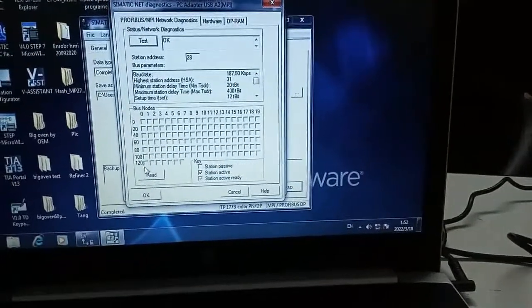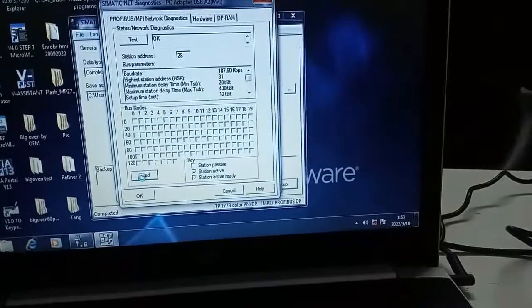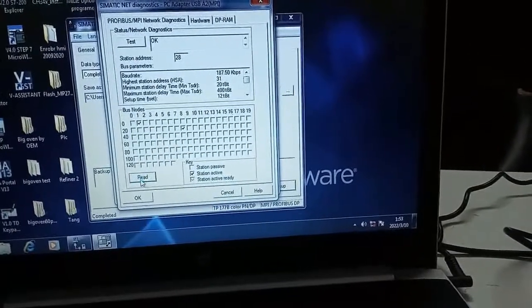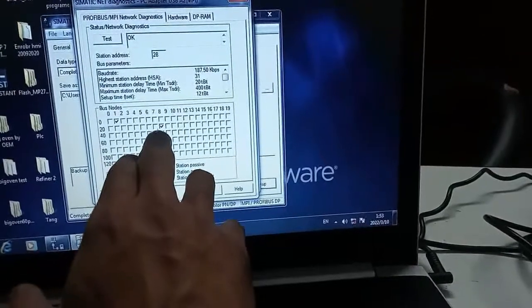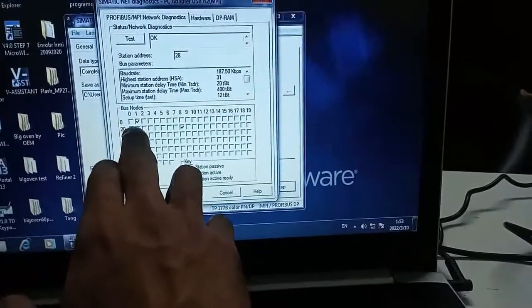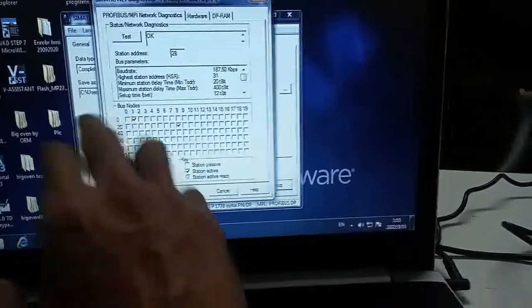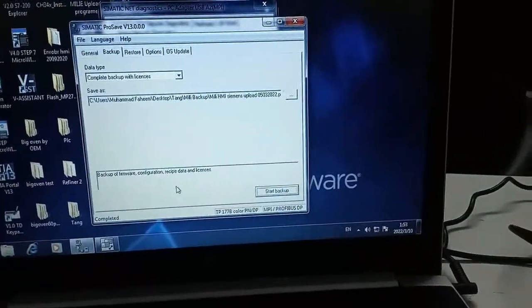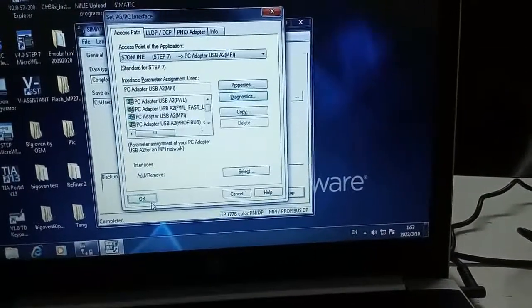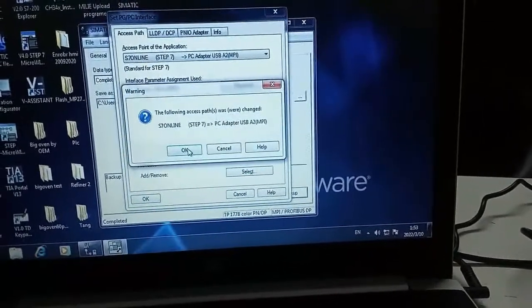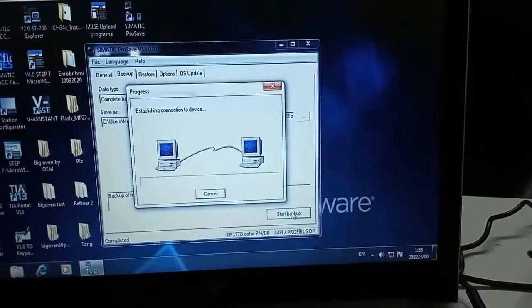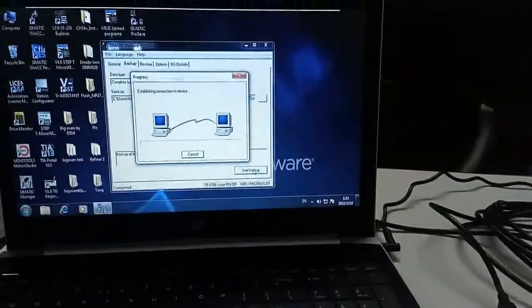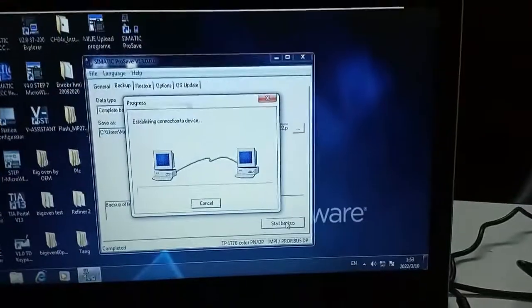This is my laptop address and this is the OP address which I have told before. Now select OK, select yes, OK. Starting communication. As you can see here it is now started the communication.